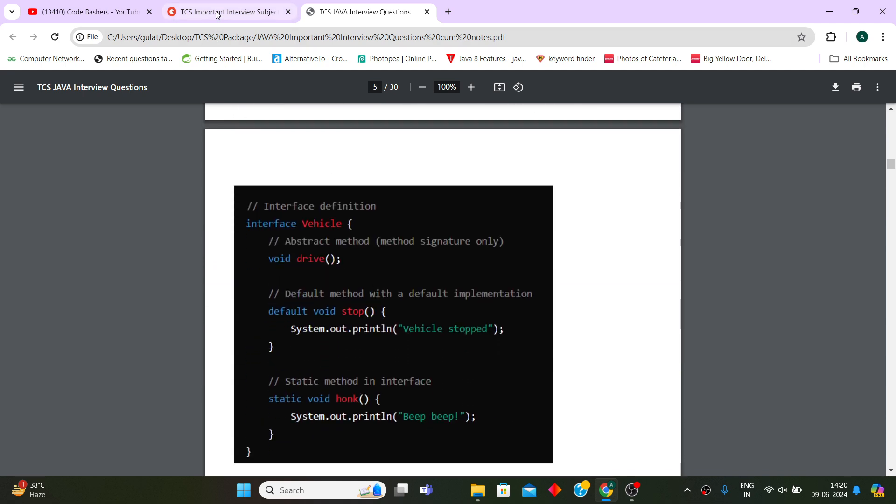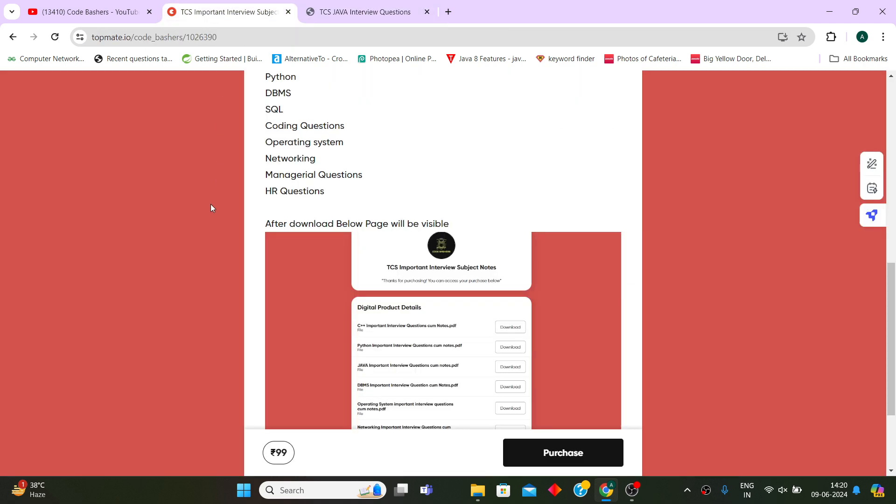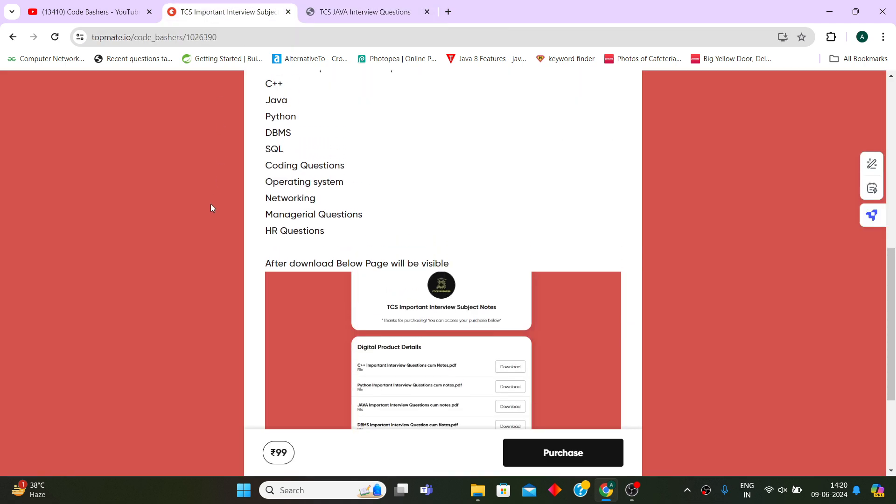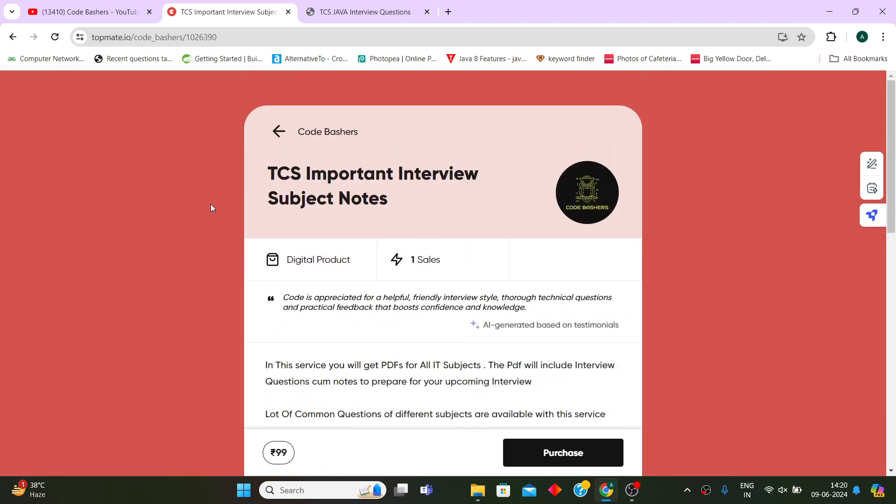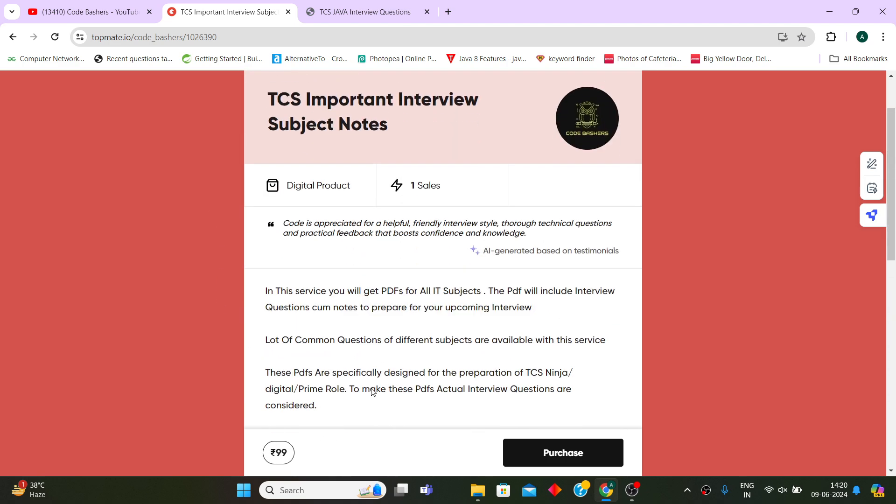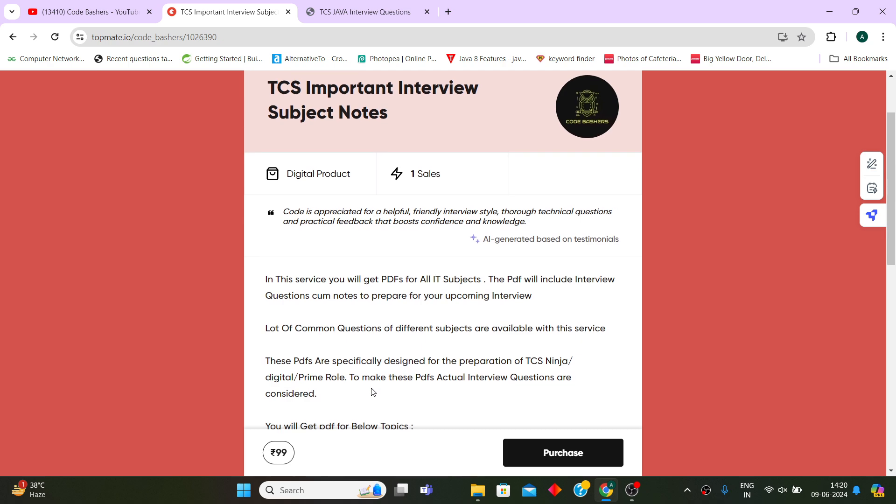Now the second big thing is that this is not free, I understand. This is 99 rupees - in 99 rupees you are getting 10 PDFs. But I have one offer for you.